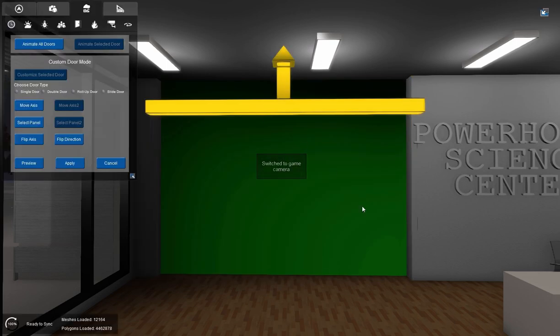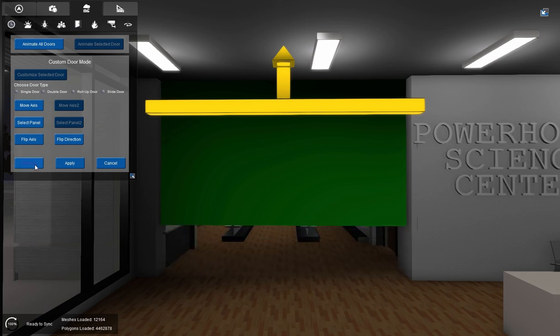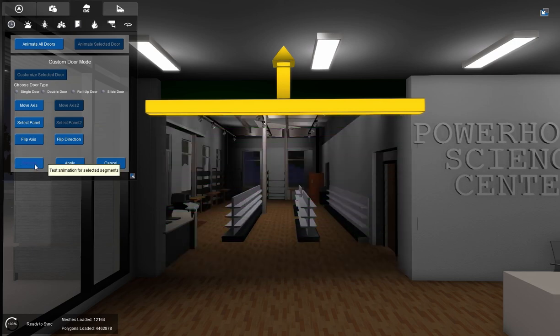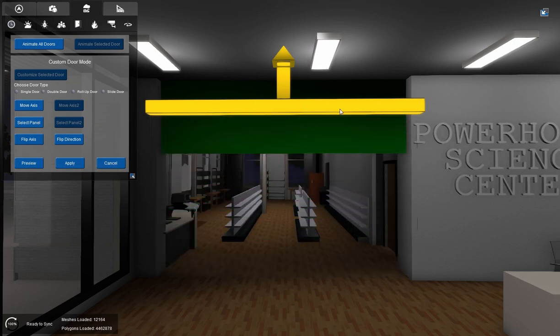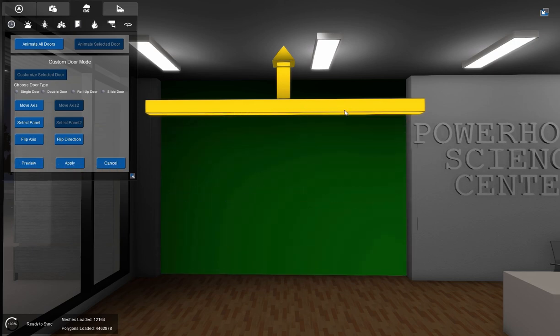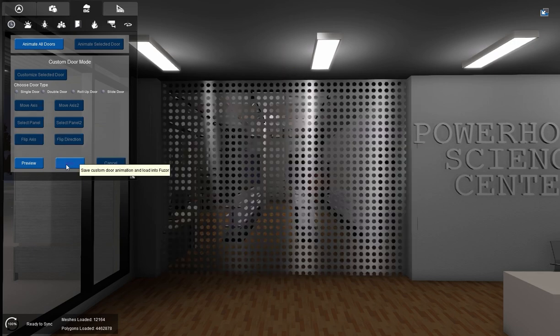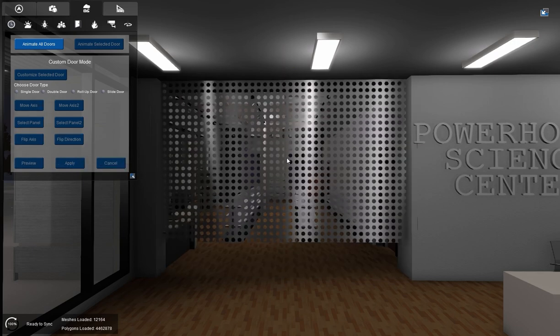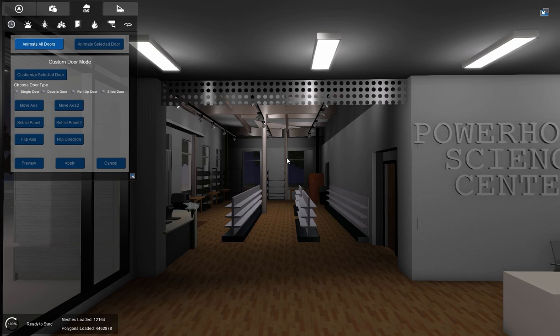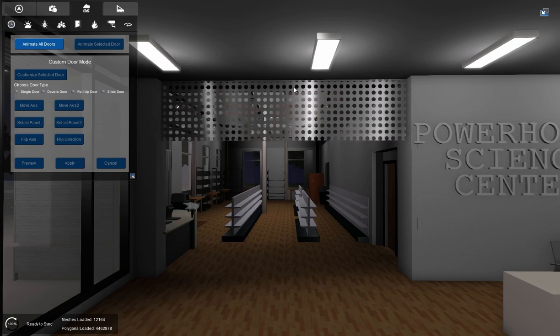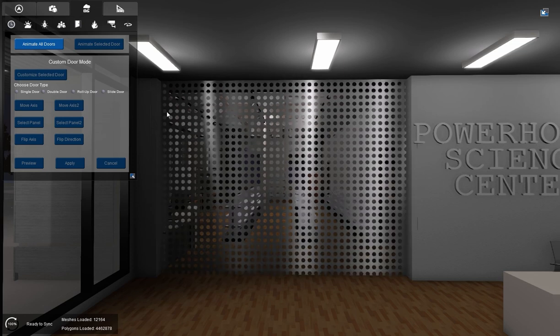And now I have my selected door. And I'm going to preview. And that's going to roll up just to that point, right at the axis, and roll back down. I like the way that works. So I'm going to hit apply. And I'll test it. And there we have it. My roll up door.